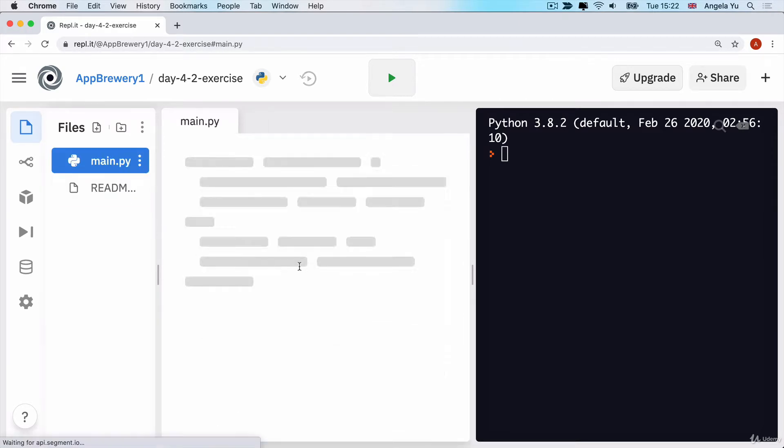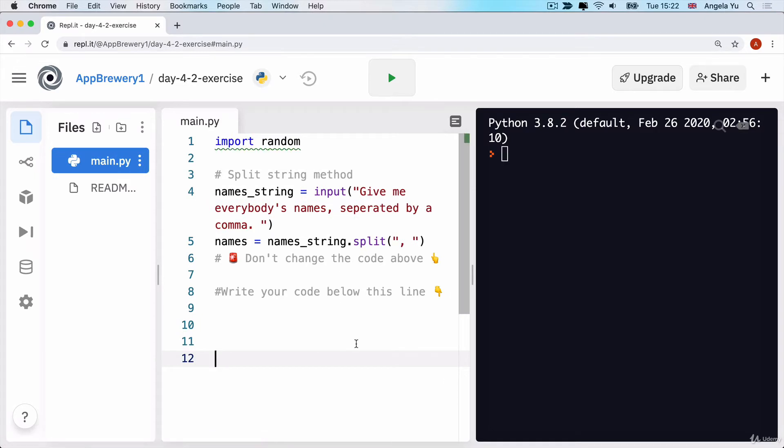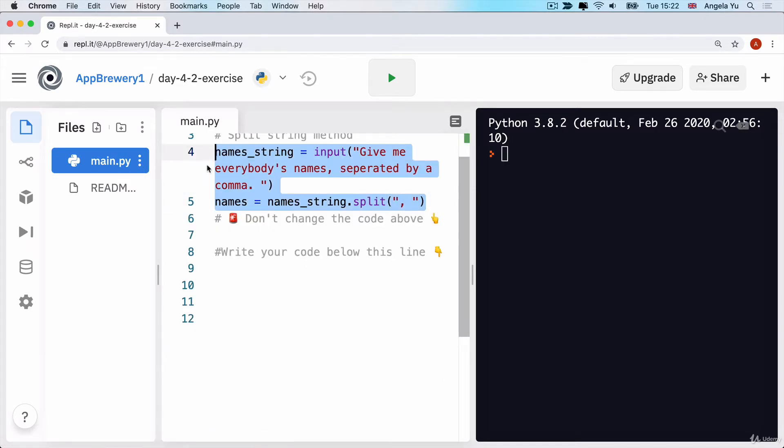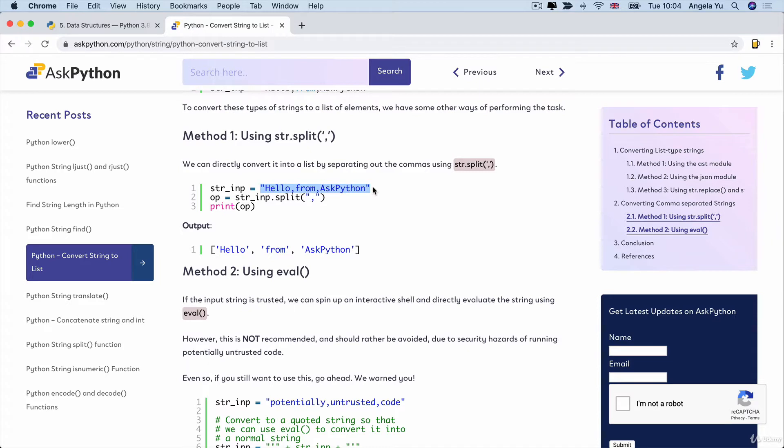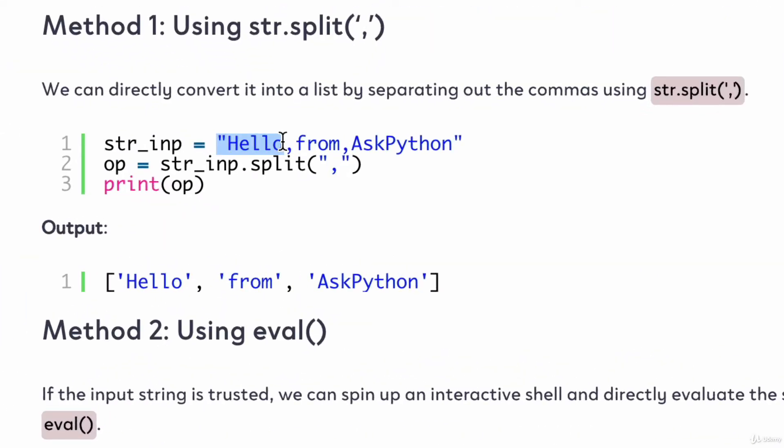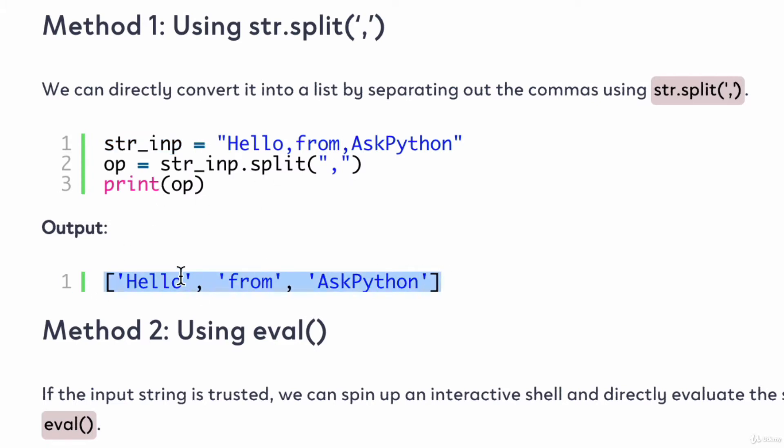Now there's two lines of code here that you might not have seen before. This is something called split and this allows you to split a string into separate components based on some sort of divider. In this case, notice how it says hello comma from comma as Python. If we use the split on this string, then it will divide it up into a list and separate out all the words that are divided by this split character, which is the comma.